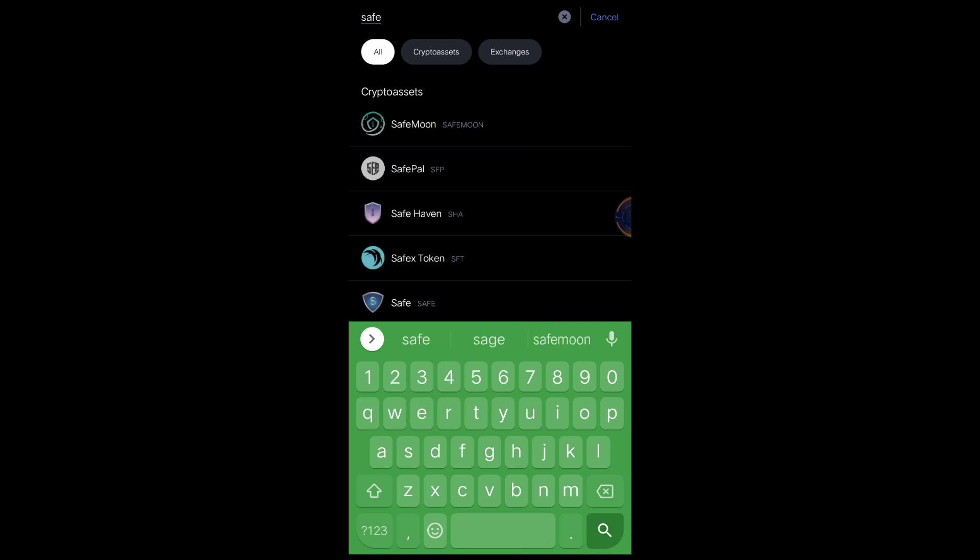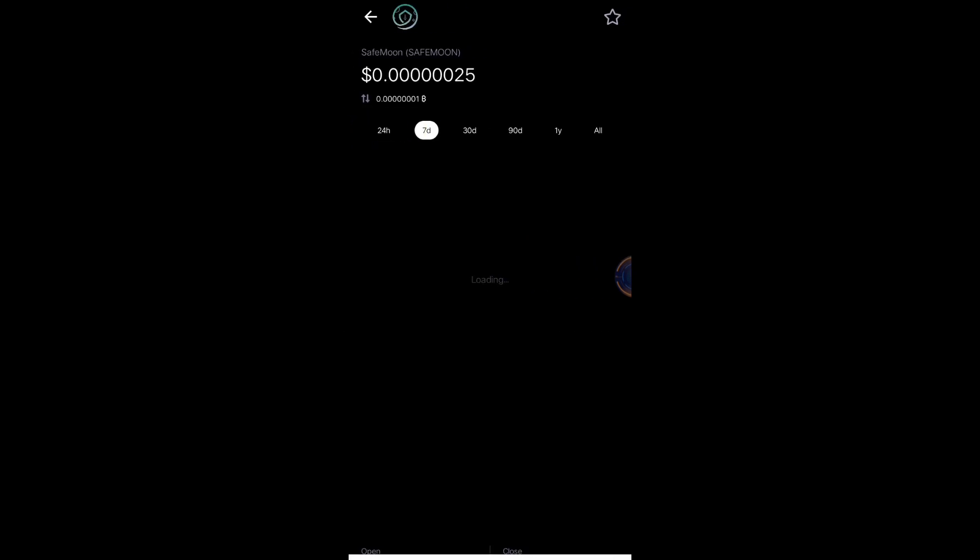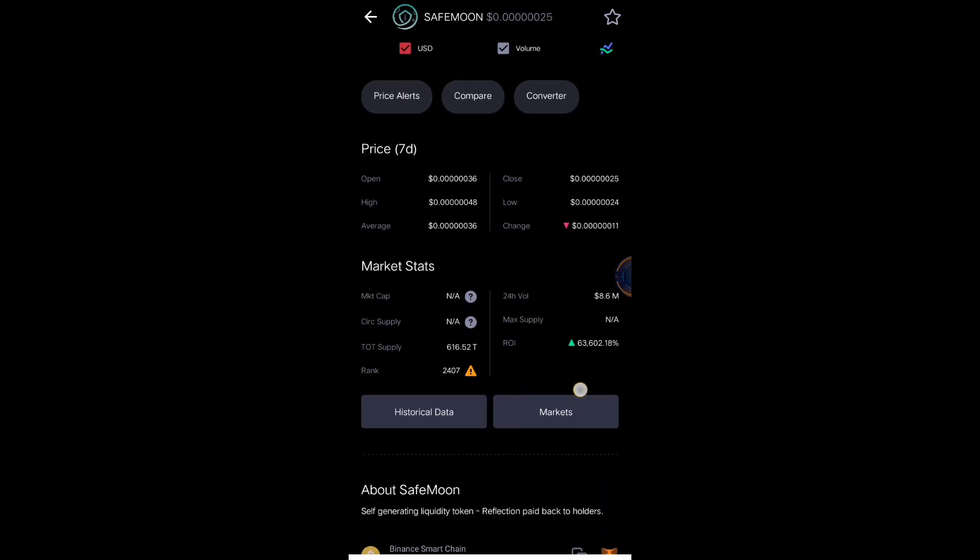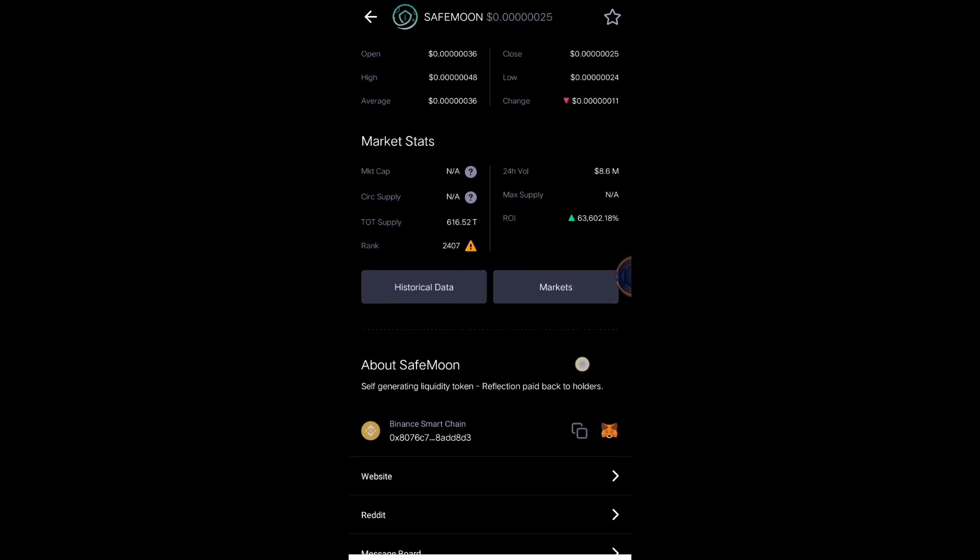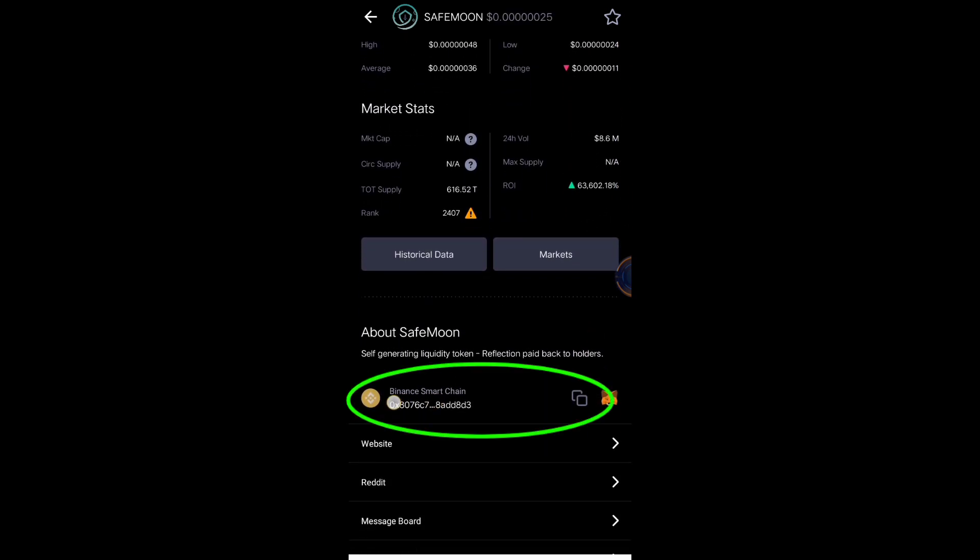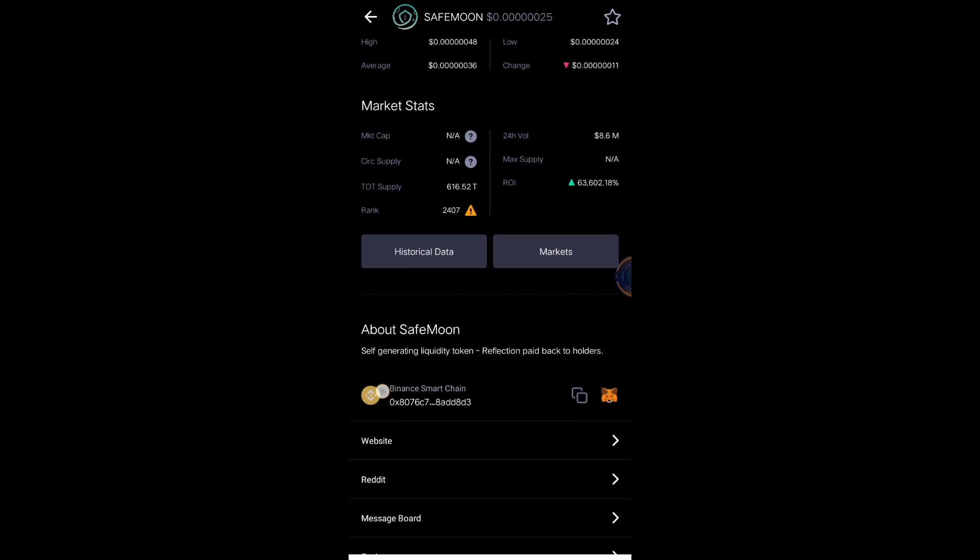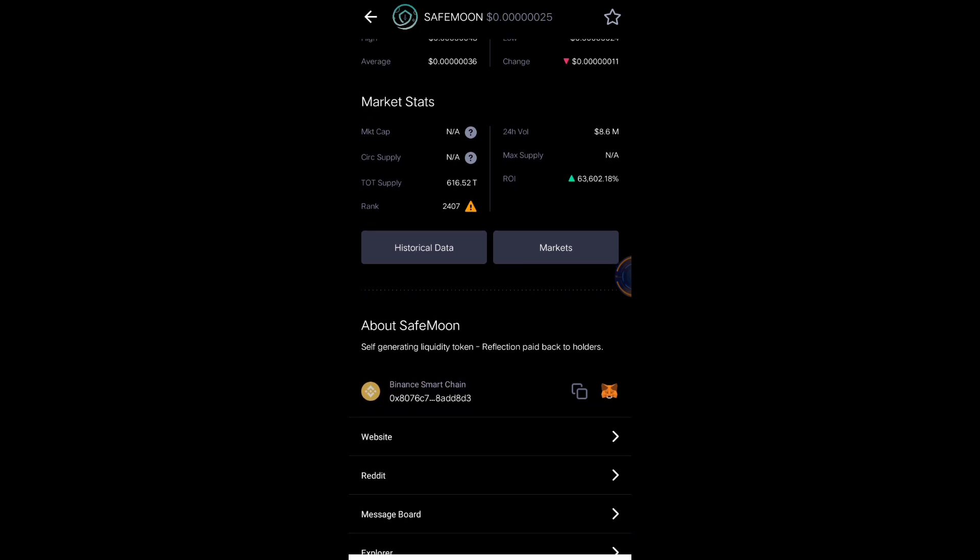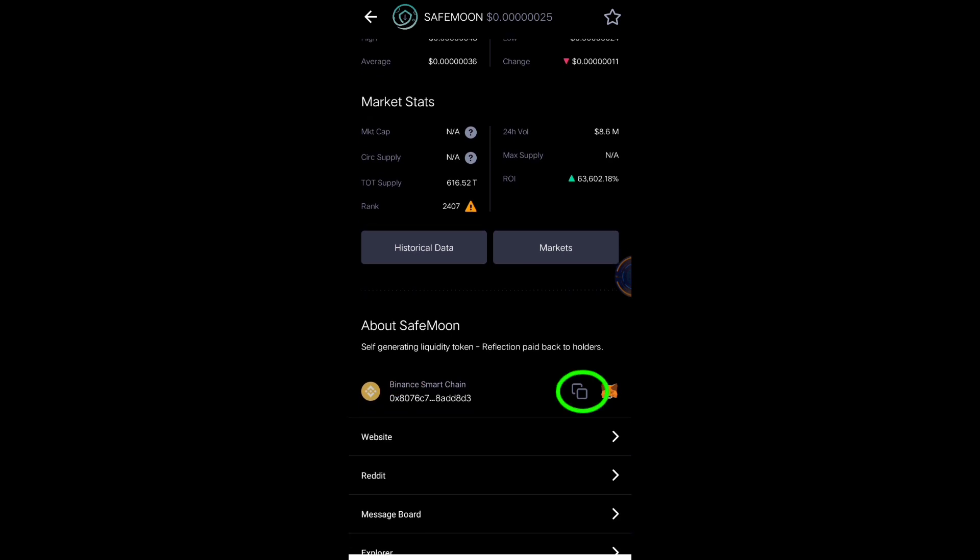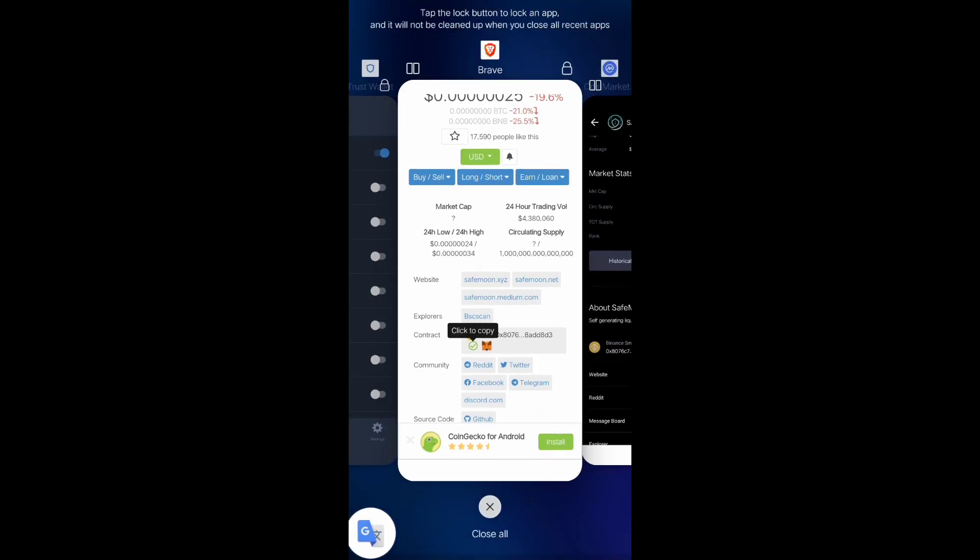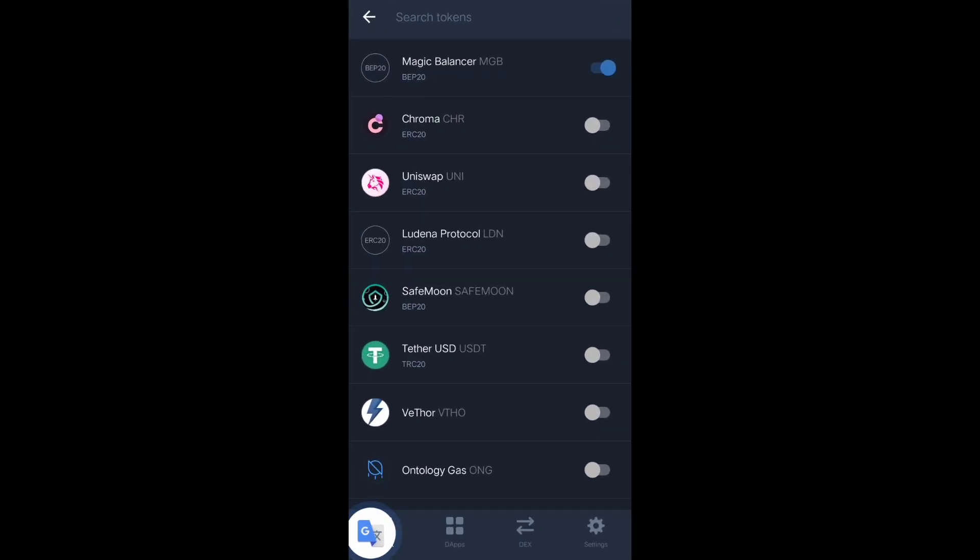Search SafeMoon, click it, then scroll up. You will see here the BSC or Binance Smart Chain contract address. So just copy it and then go back to Trust Wallet.